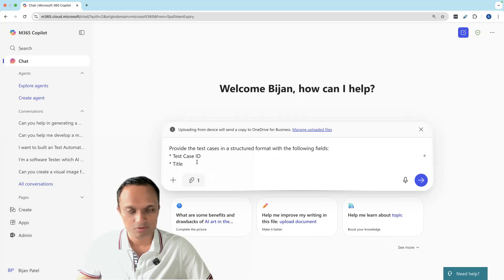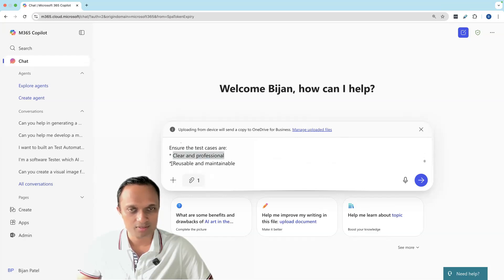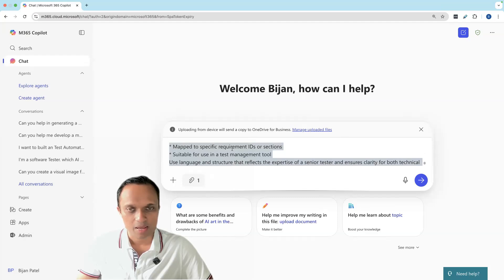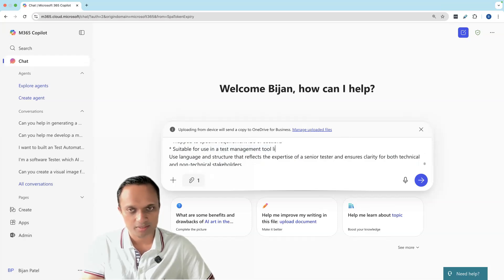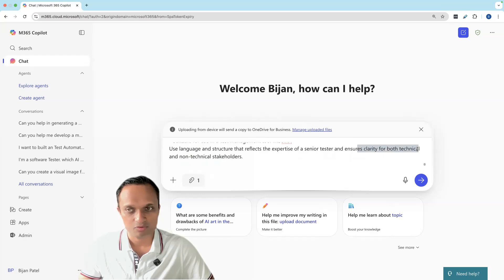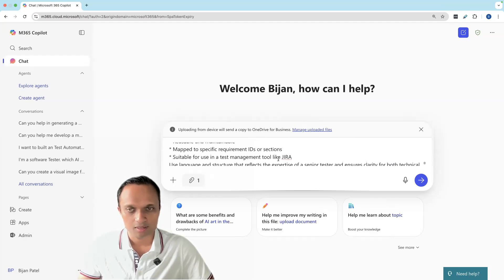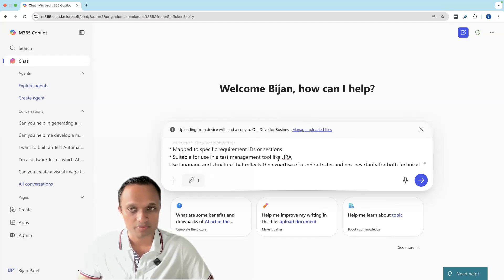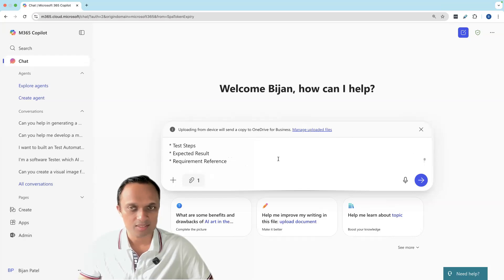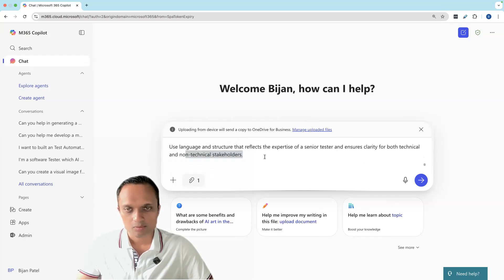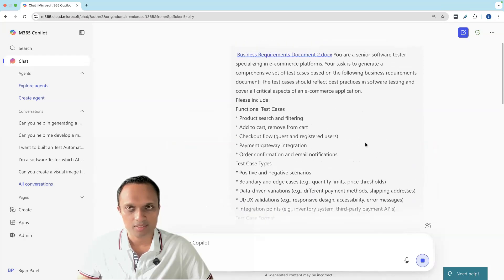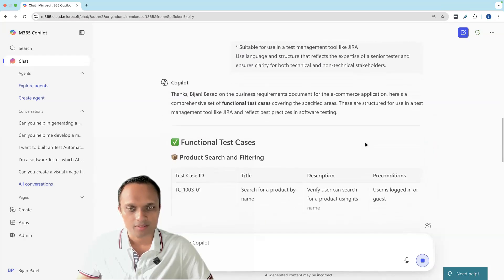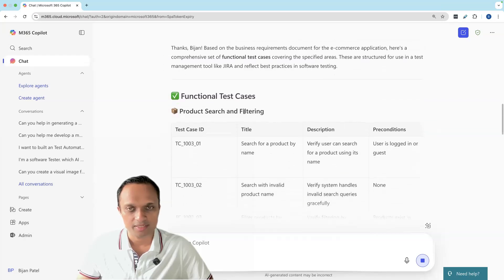The test cases should be clear and professional, reusable and maintainable, mapped to specific requirement IDs, and suitable for a test management tool. We can also provide a specific tool like Jira. Use language and structure that reflects the expertise of a senior tester and provides clarity for both technical and non-technical stakeholders. This is a very in-depth context provided to the AI tool with all the details based on my requirements. This type of context will give you the best possible result. Let's provide this to the AI tool here.